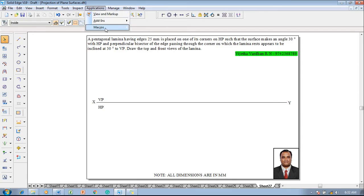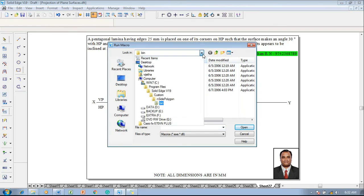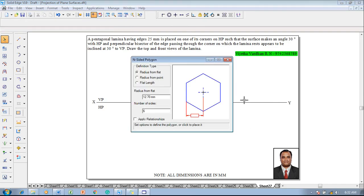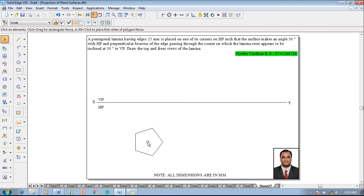To do this, go to Applications and Macros, then Run Macro. Inside the macro, the inside polygon tool is available from C drive > Program Files > Solid Edge V19 > Custom > Inside Polygon > bin. Select inside polygon and open it. In the dialog box, select the flat length of 25 millimeters, set the number of sides to five, apply relationships, and press left click anywhere on the screen so that the pentagon appears.